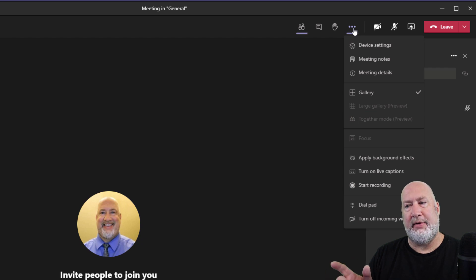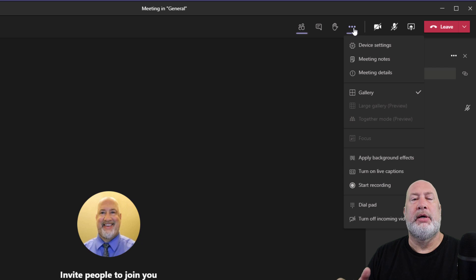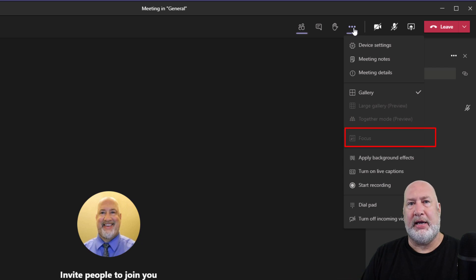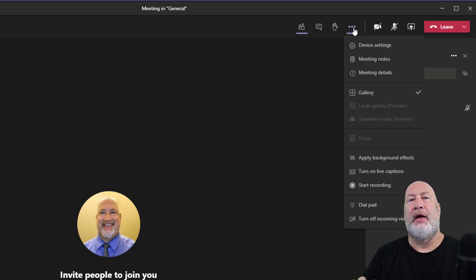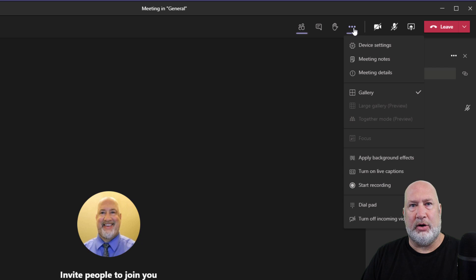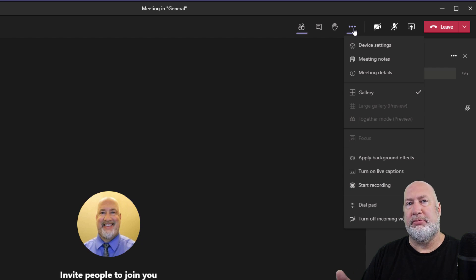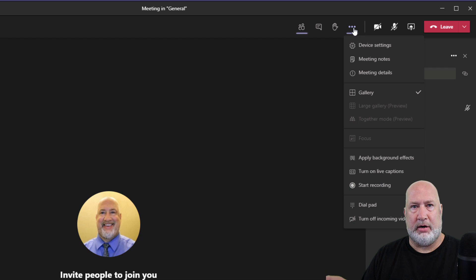Another reason — reason five — is Focus mode. If someone is showing a slide deck and everyone's video is showing, I can hit Focus mode and I will not see anyone else's video. I'll only be focused on what is being presented, and I can turn that on and off.